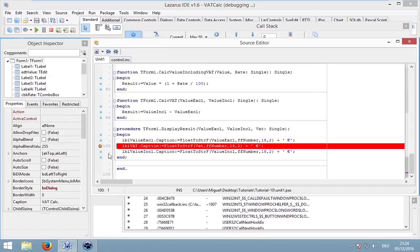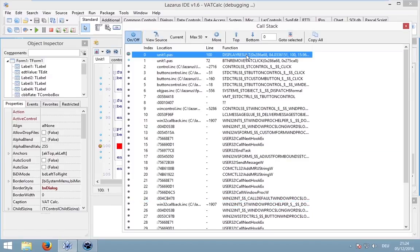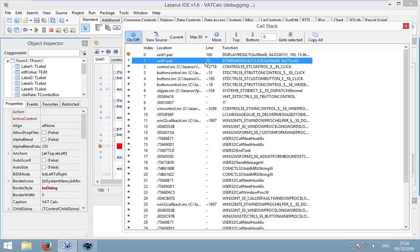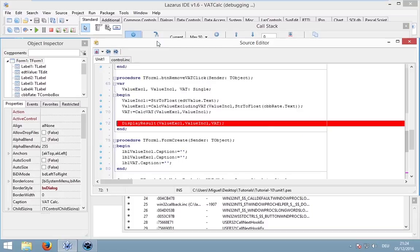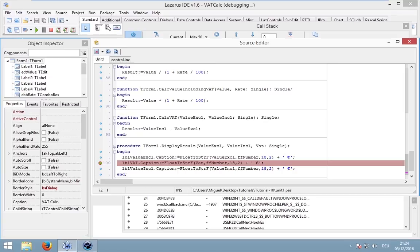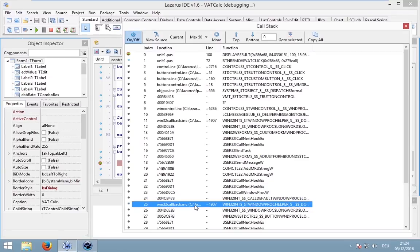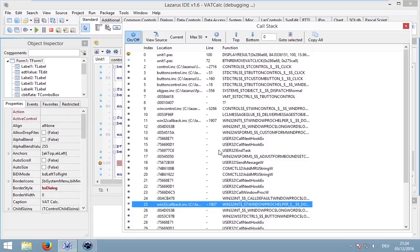There we can see that display result, this line is currently executed. And this line was called by the button remove VAT click procedure. You can also go to view source and this line currently executed display result. So, the call stack is a more complex thing and can be used to better understand where something is called.